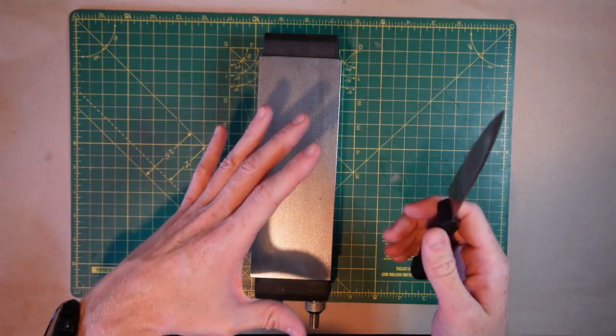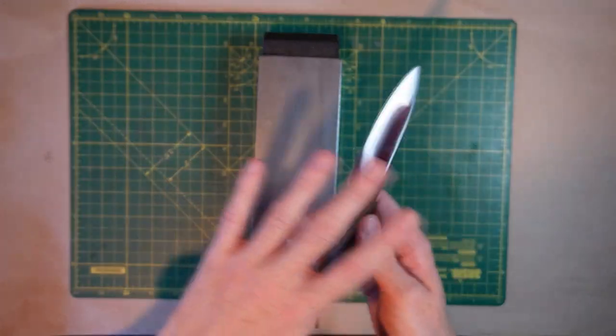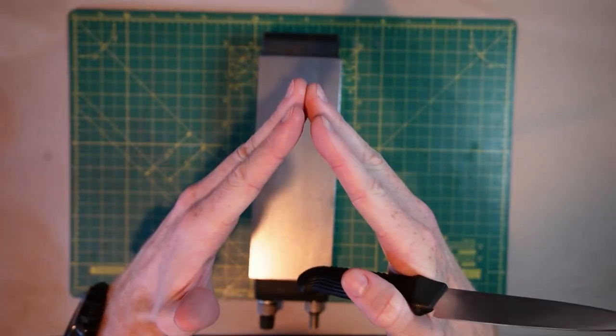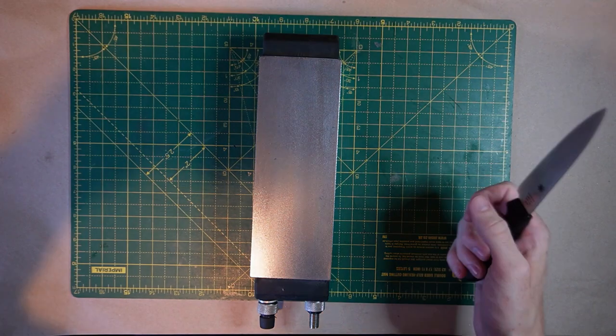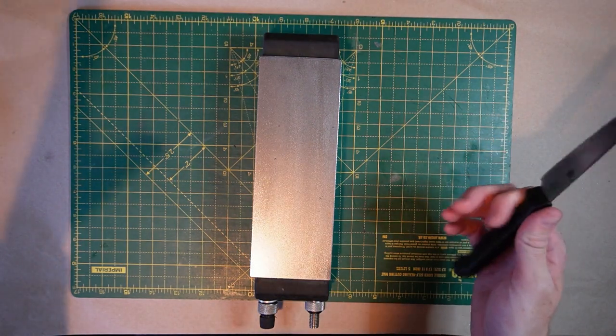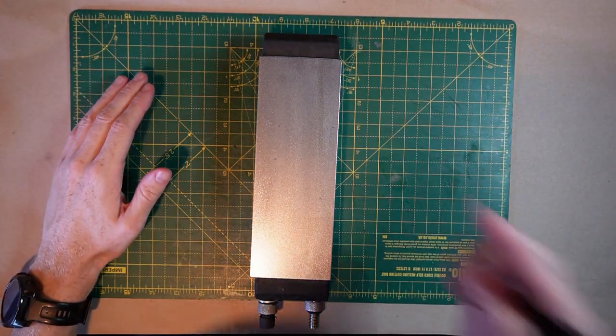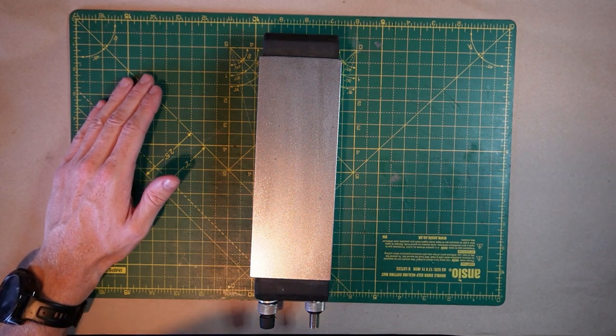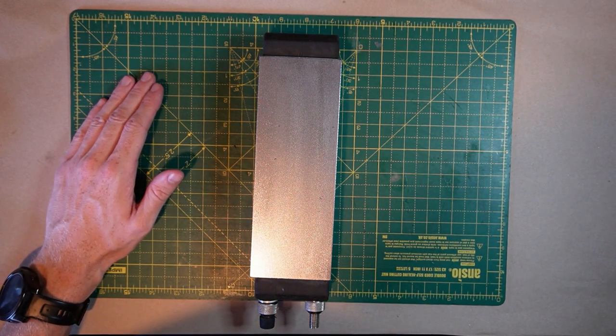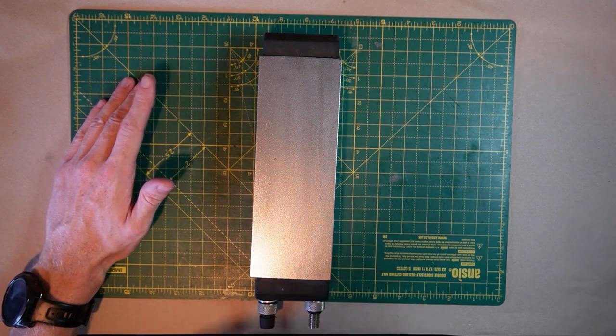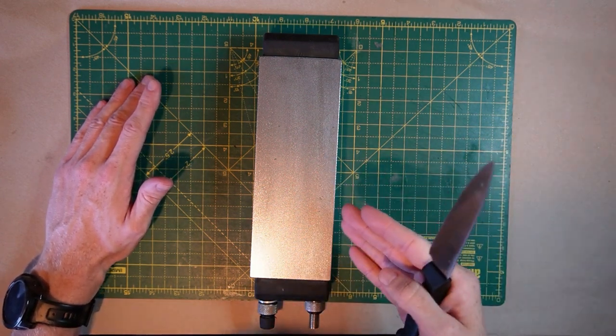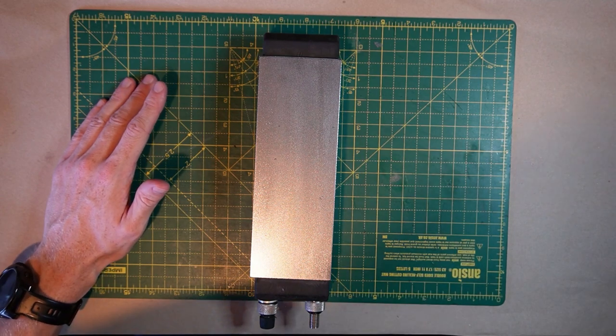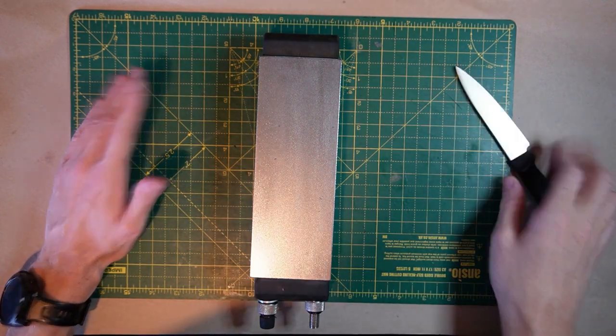So we've used our 600 grit stone which was too coarse for this job and we have abraded both sides equally until we have created a new apex with fresh steel. Now you can either progress up the stones, up your grits and refine the edge, make it sharper and smoother, or you can deburr. Deburring on the 600 grit diamond is pretty difficult. So we're going to go up to a higher grit stone.